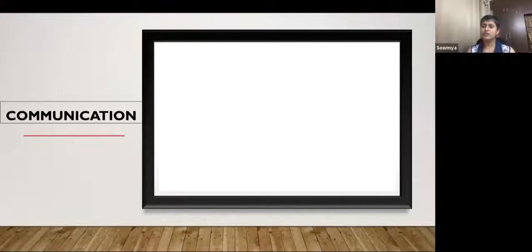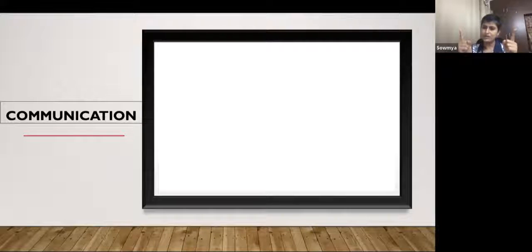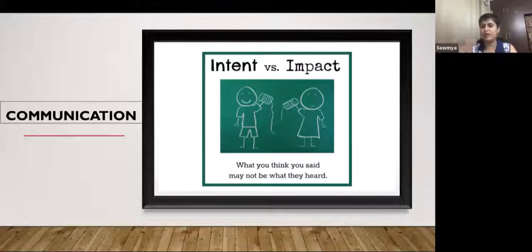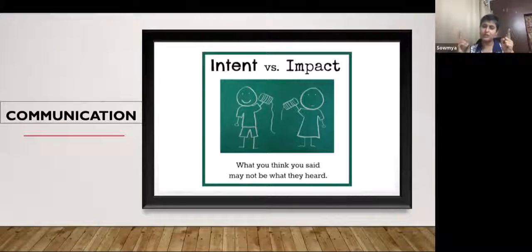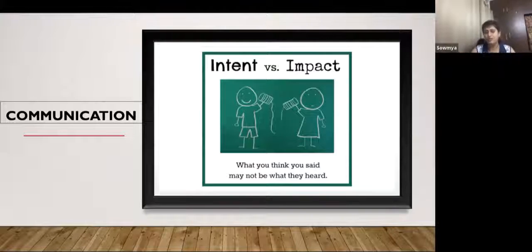Communication is when information or a message is passed between a speaker and a listener — otherwise it's just expression. What you think you said may not be what the listener heard. If the message you wanted to convey was not received appropriately by your listener, the communication link is broken. That is where a lot of our children and families are stuck.